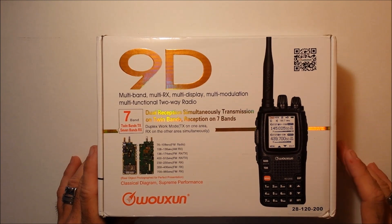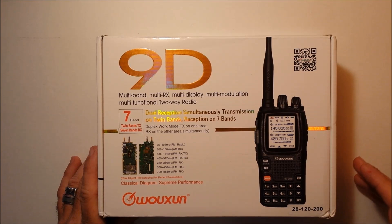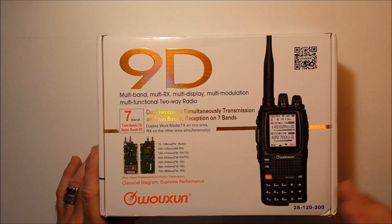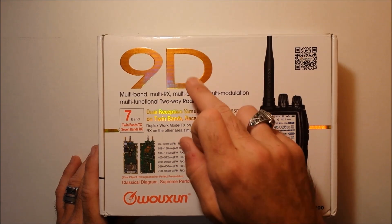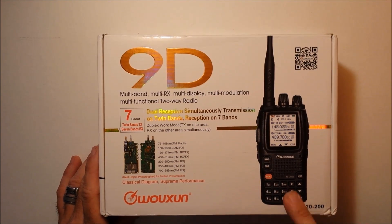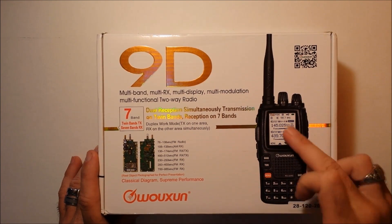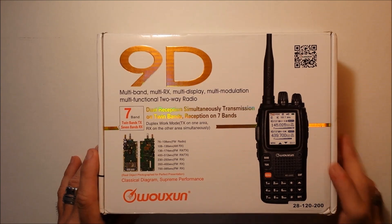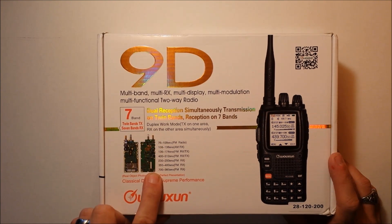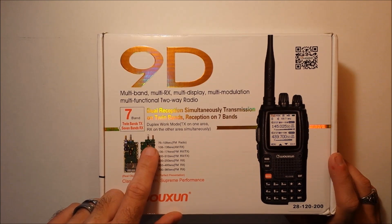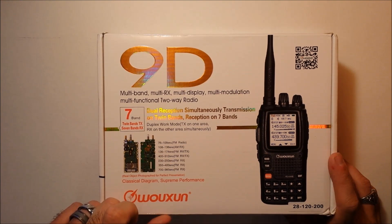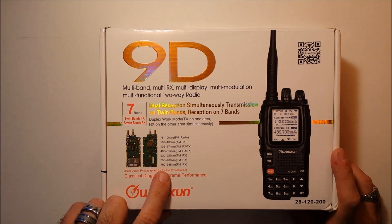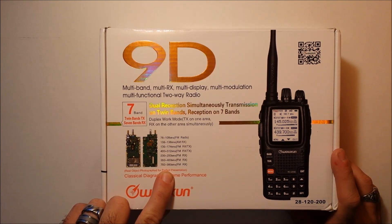Like the Baofengs would always come out with the UV5RA and the UV5RE, UV5RX, and they were all the same thing. The UV9D is totally different than the UV8D. It looks similar, has the color display on it, although it has an extended 7-band receive in here, including AM receive for aircraft, 108 to 136 on AM, and all the way up to 985 FM megahertz.